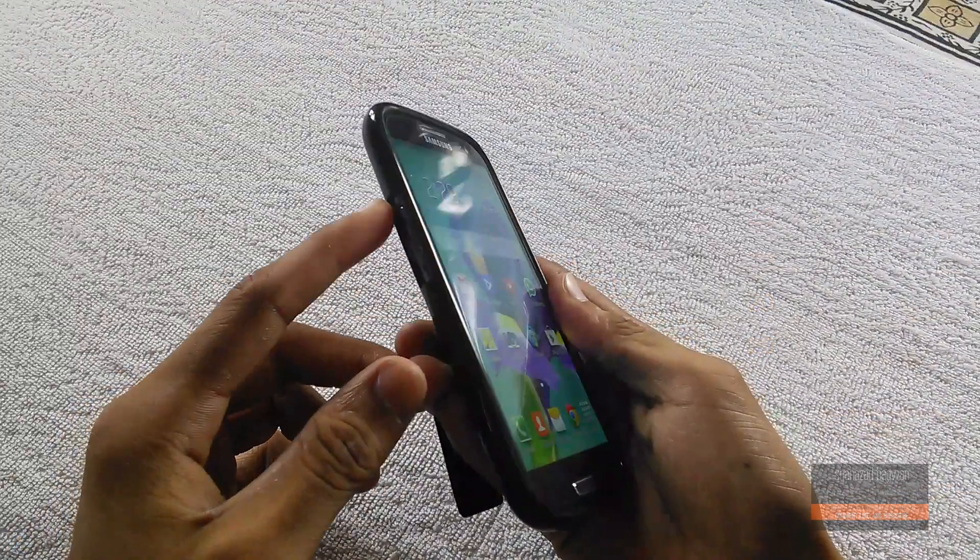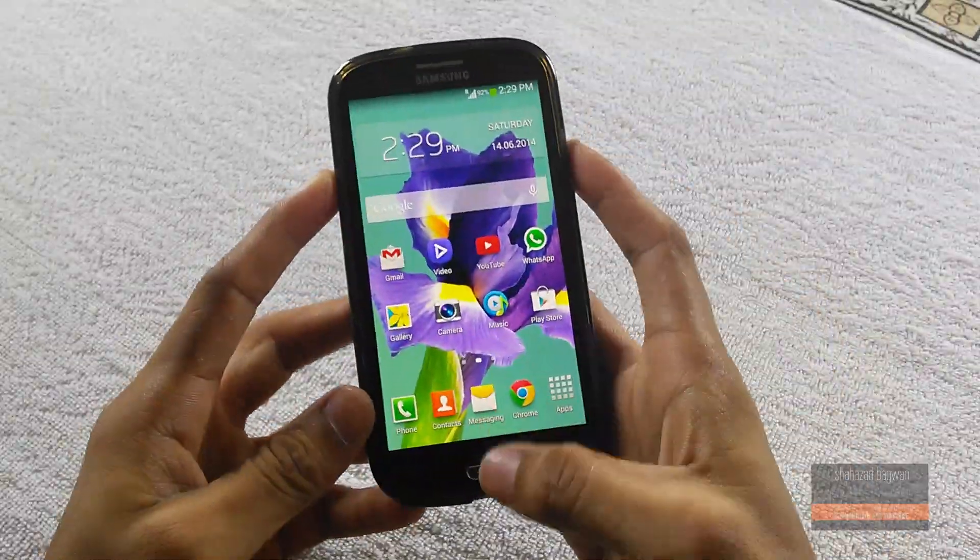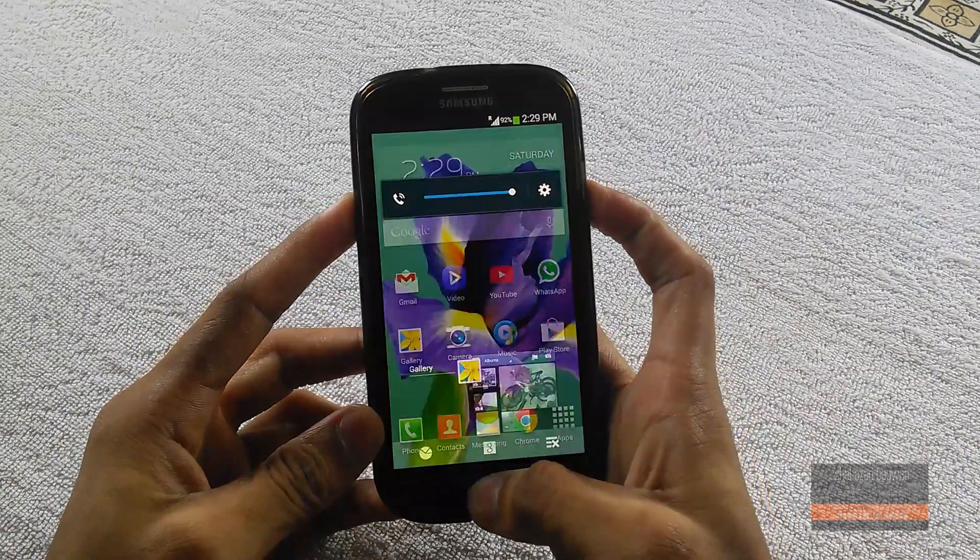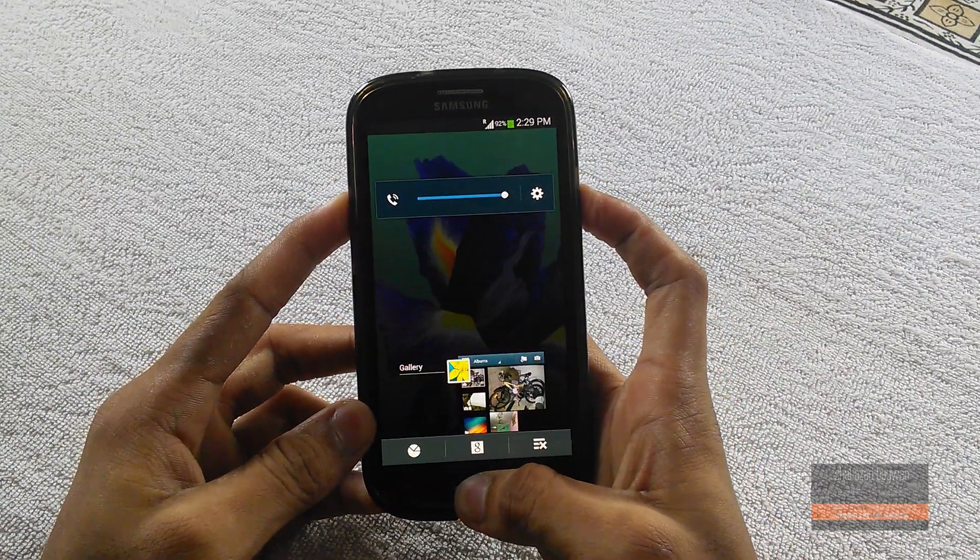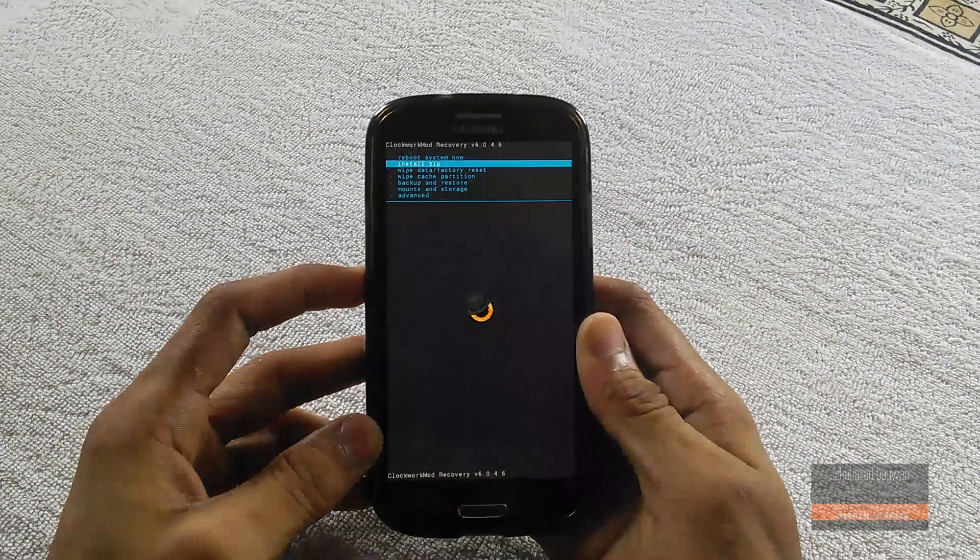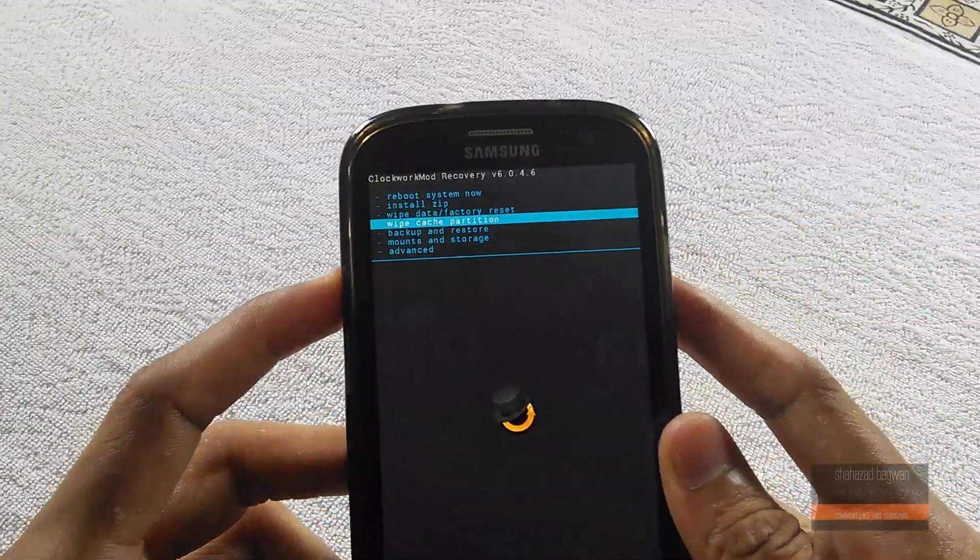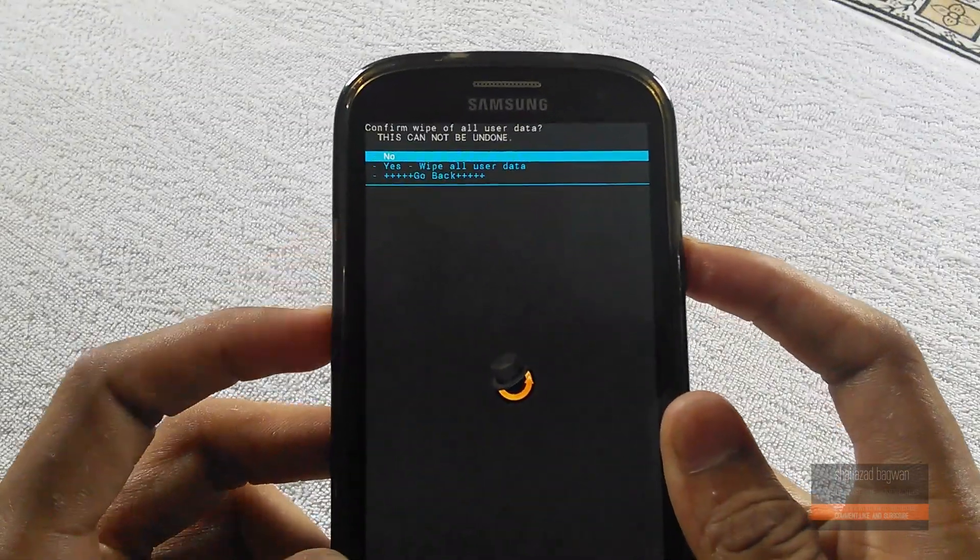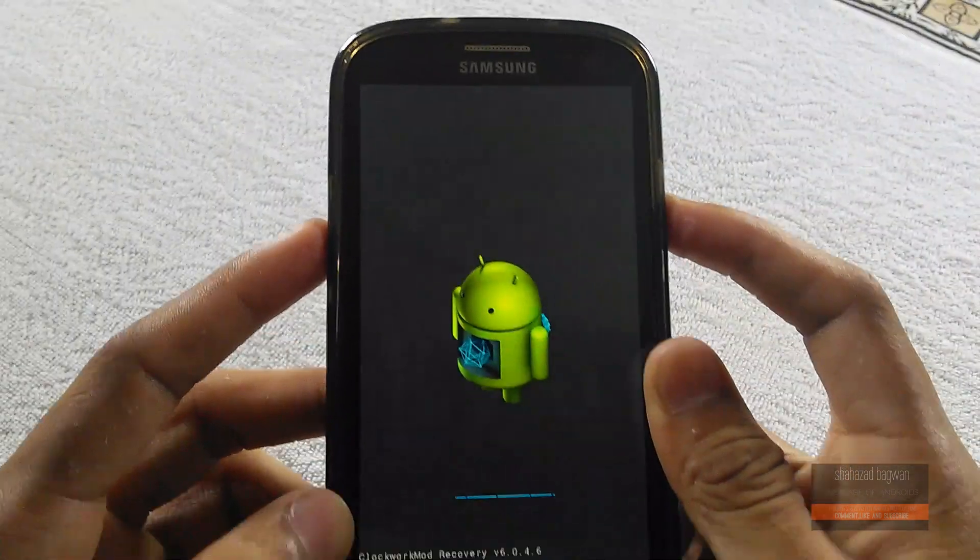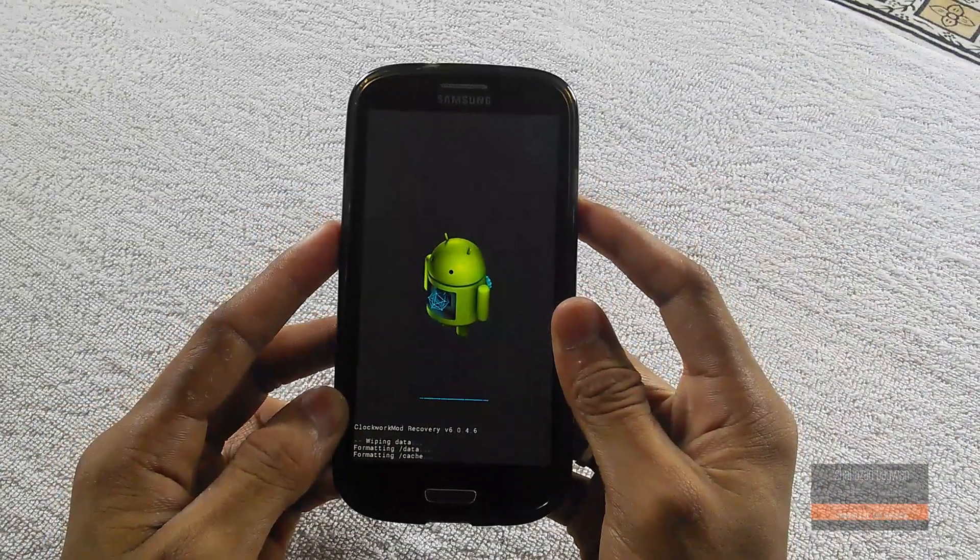Now boot your phone into recovery mode by holding the volume up, home, and power button at the same time. Once it boots into recovery, wipe your data factory reset, wipe cache partition, and wipe Dalvik cache.